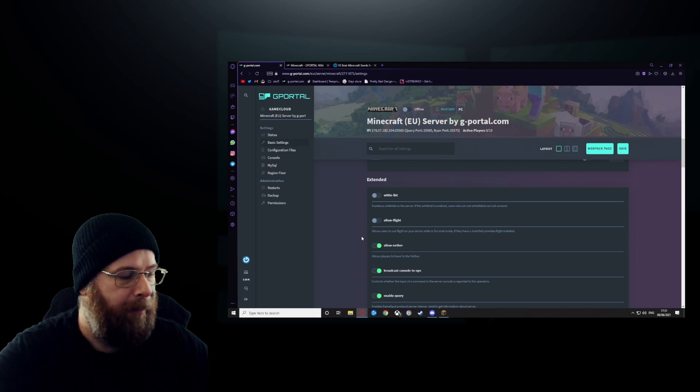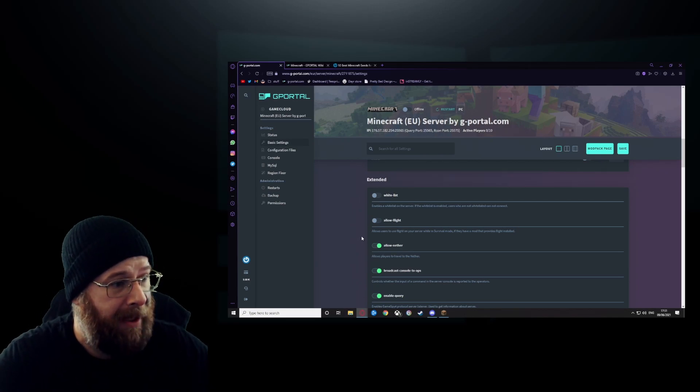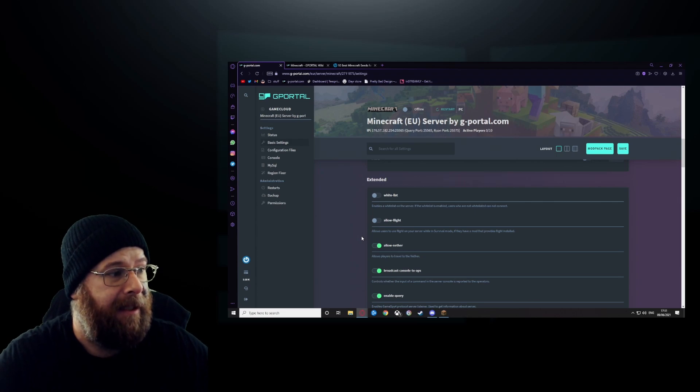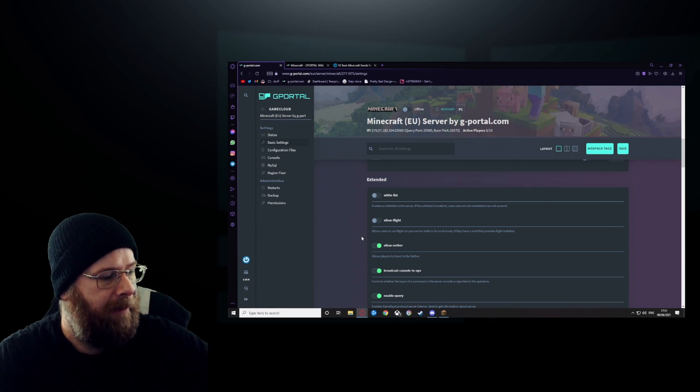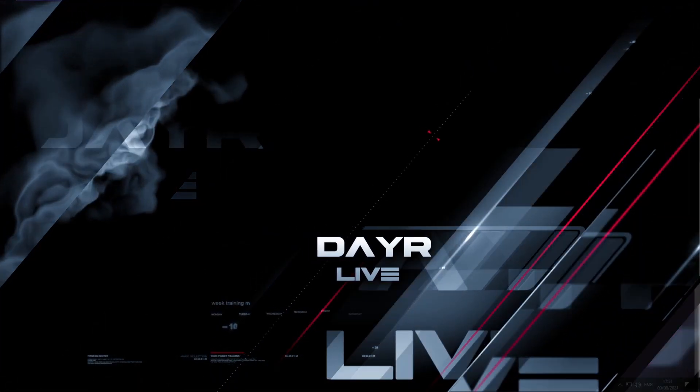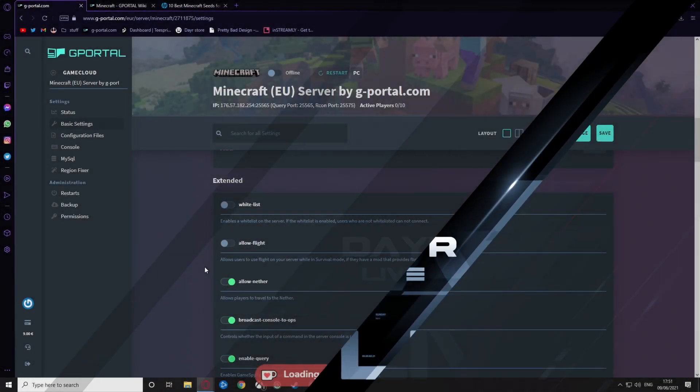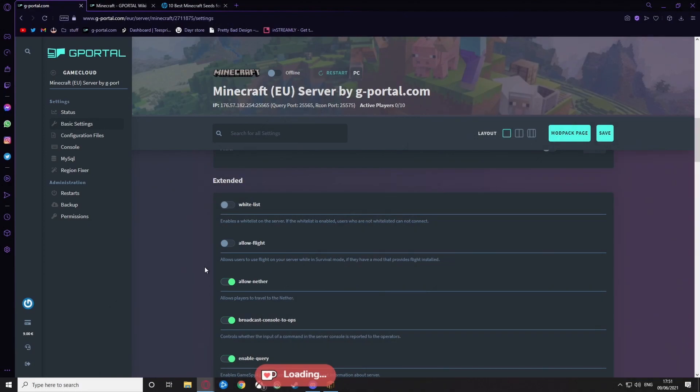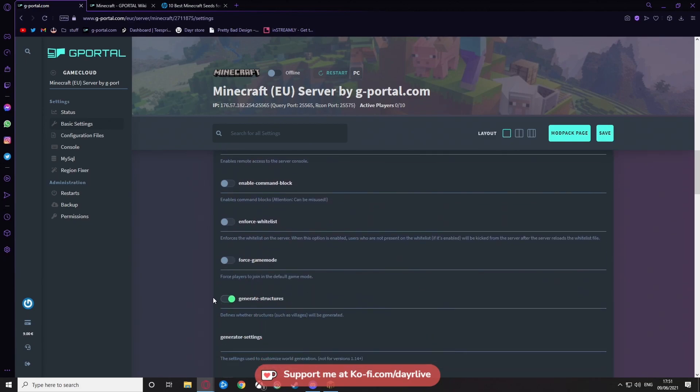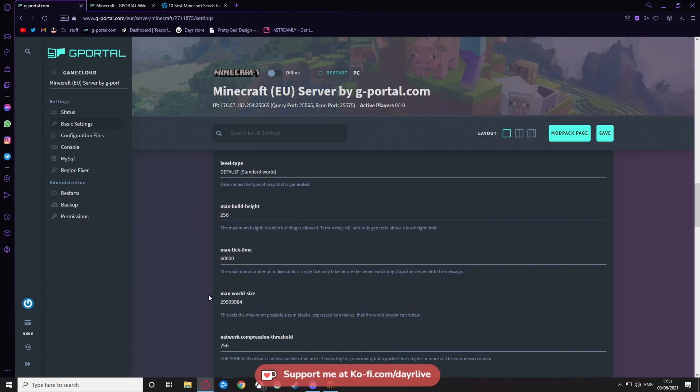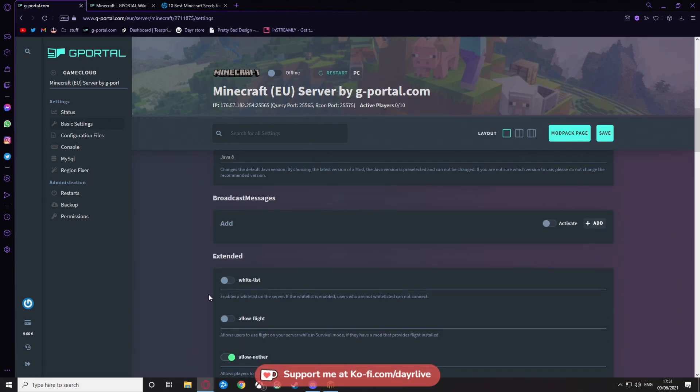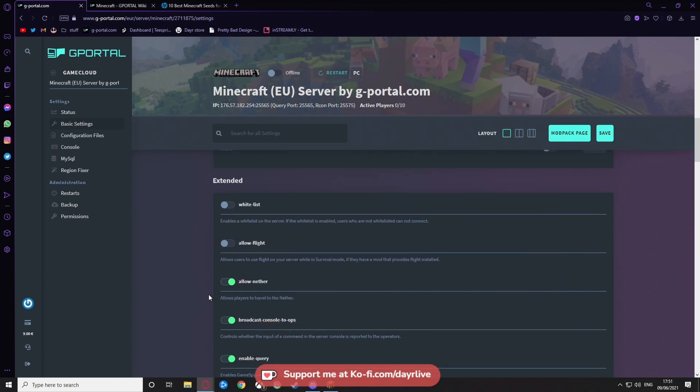Now I will put this on the big screen now so you guys can see it better. On the big screen we can see now that we have the extended options: the wait listing, allow flight, and all of them will be set to default by standard.